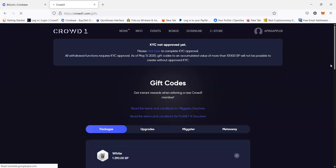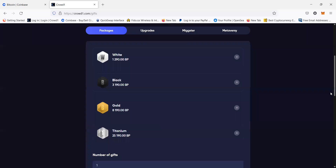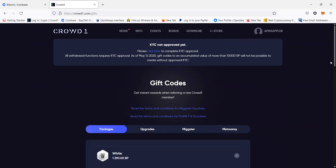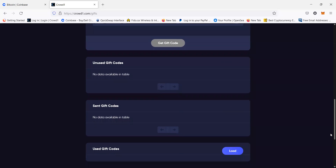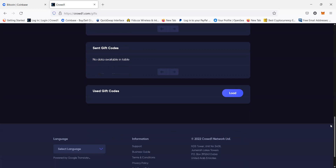If you want to know whether you've successfully purchased the package or if the transaction is complete, you can go back to gift codes. Go to your profile again and then go to gift codes. Once you're taken to the gift codes page, scroll down to the very bottom and you will see unused gift codes. Once the transaction is completed and they've successfully sent you the gift code you purchased, the gift code that you newly bought will appear there.